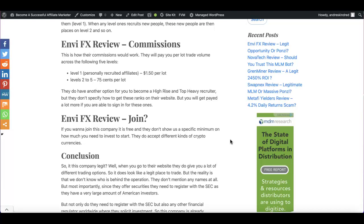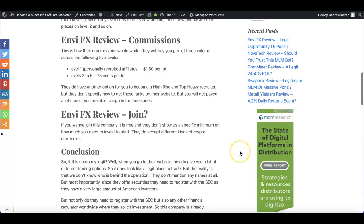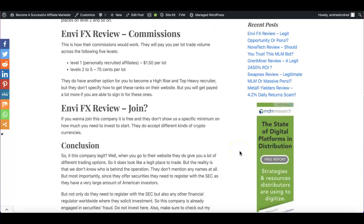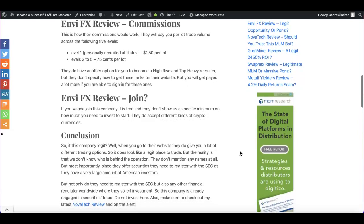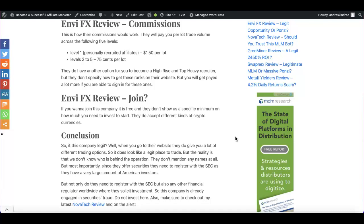They also have another option for you to become a high-rise or a top-heavy recruiter. But I was trying to find out this information on their website and they don't really specify how to get these ranks for these options here, for the high-rise or the top-heavy.